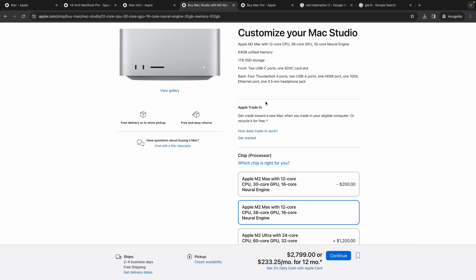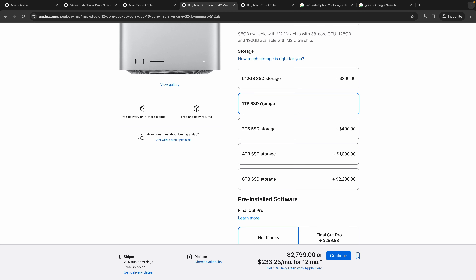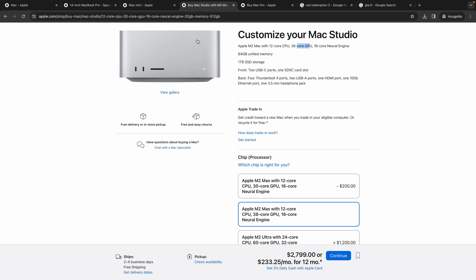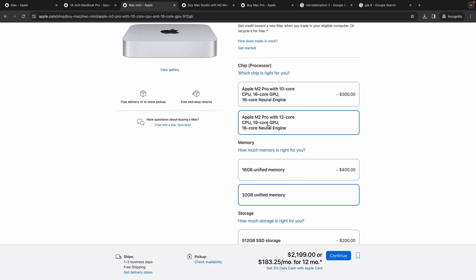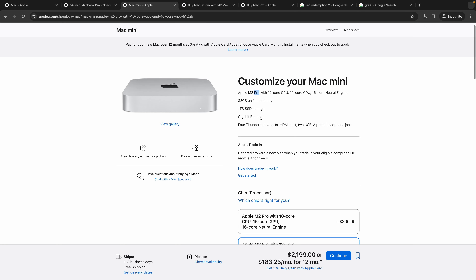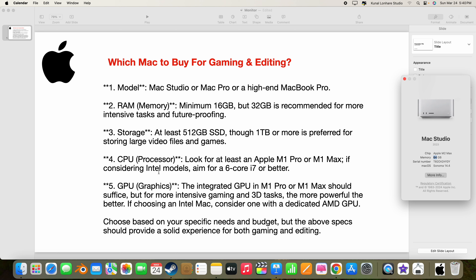If you go with Mac Studio M2 Max with 40 GPU cores, 64 GB of RAM, and one terabyte of storage, you will get outstanding performance. For Mac Mini, even with the Pro chip, the problem is not enough GPU cores — so it will give you good performance for video editing but only good (not excellent or outstanding) performance for gaming. That is what I wanted to tell you, even going by the presentation.